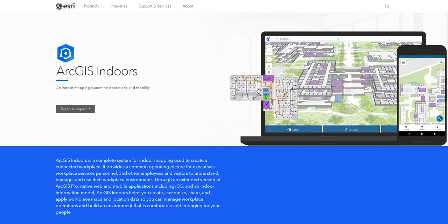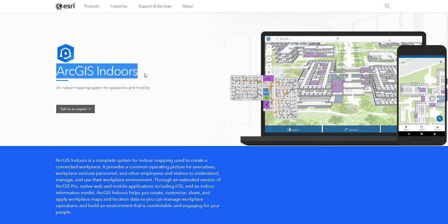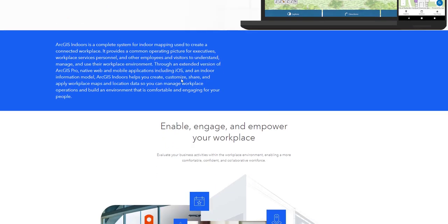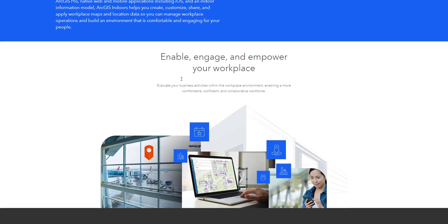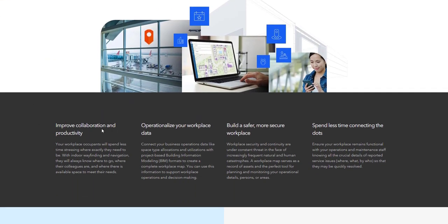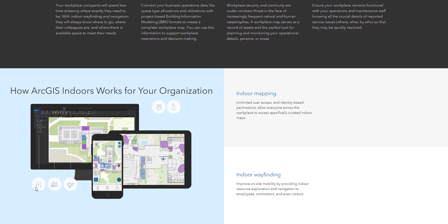ArcGIS Indoors is a relatively new product that Esri offers that allows you to manage your workplace. Because so much of what we do at airports happens in the interior space, this model allows you to really improve your collaboration and make you more productive. It also boosts safety and security, and it allows you to truly connect your interior spaces to each other.